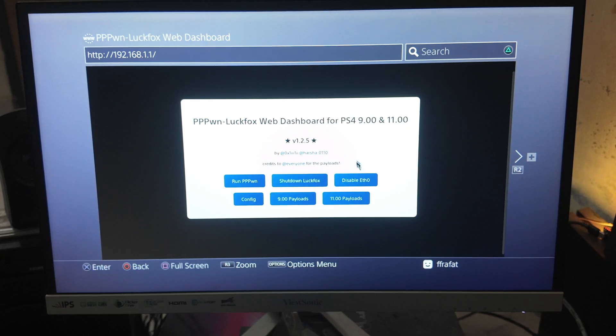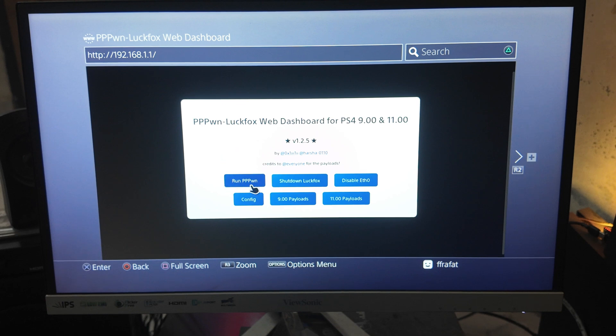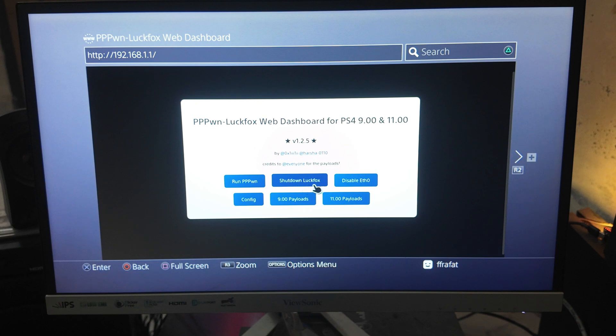Now we have to open the browser and then dial in the IP address which is 192.168.1.1 and it will load the web UI like this.